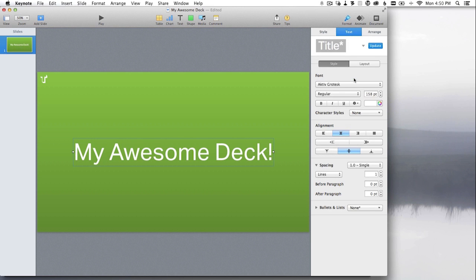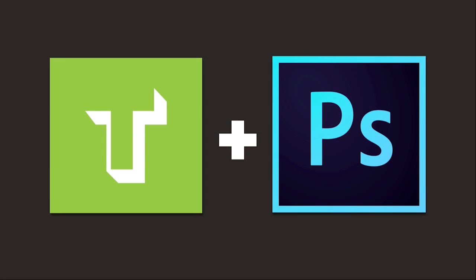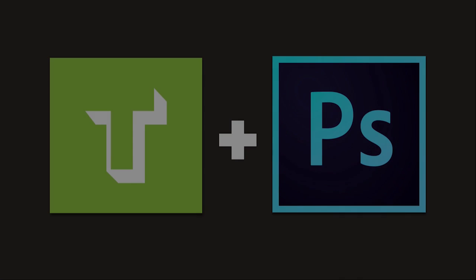There's a quick preview of syncing Typekit fonts to your desktop from Photoshop CC. Cheers, and thanks for watching.